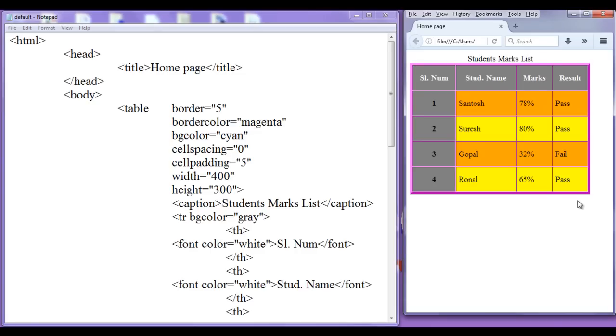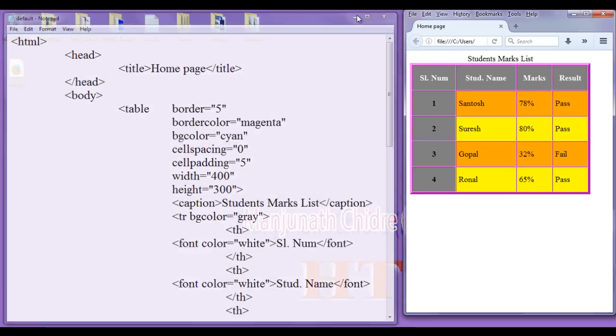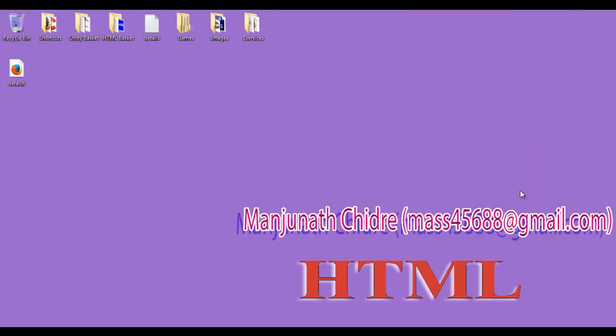So I hope you guys have understood all these attributes about HTML tables clearly. For this tutorial, this much is enough friends. In the next tutorial, we'll get more information on HTML. For more benefits, please subscribe, like, comment and share. See you in the next tutorial.